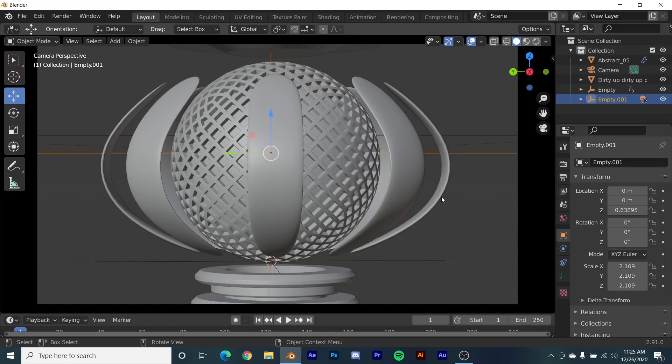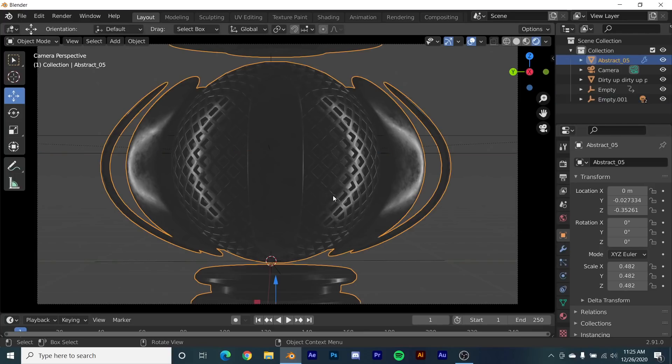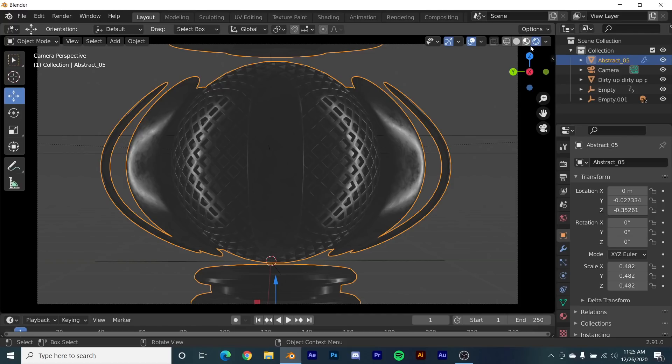So now let's get into actually lighting this. It has a metallic material on it that also comes with the hard surface essentials pack, which has another 79 procedural materials and a ton of models. If you want to check that out, the link is in the description.